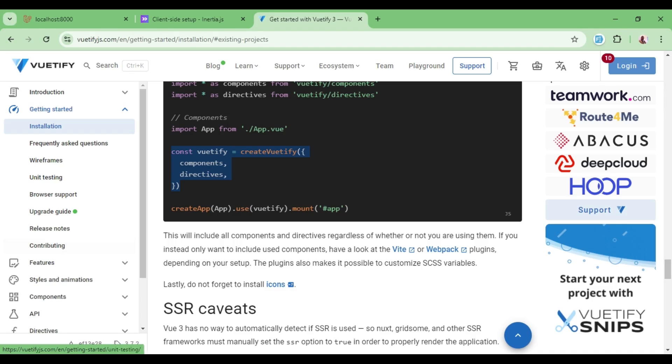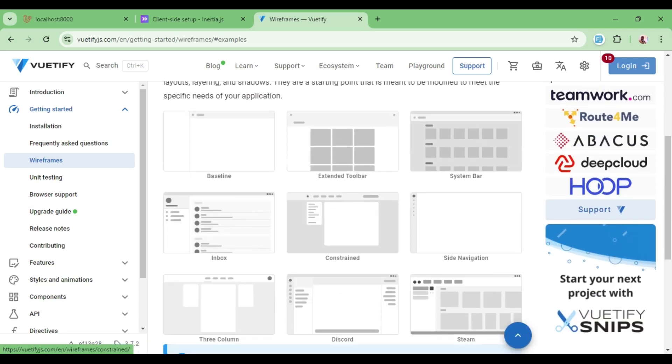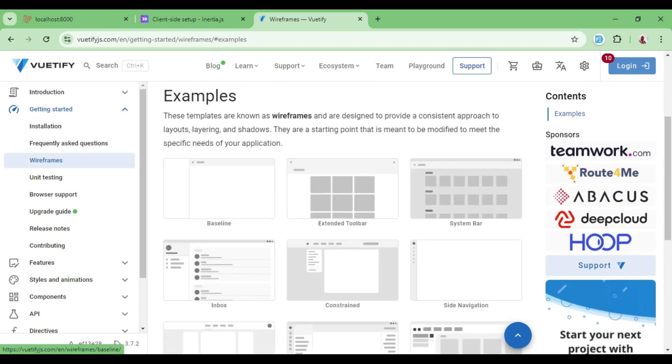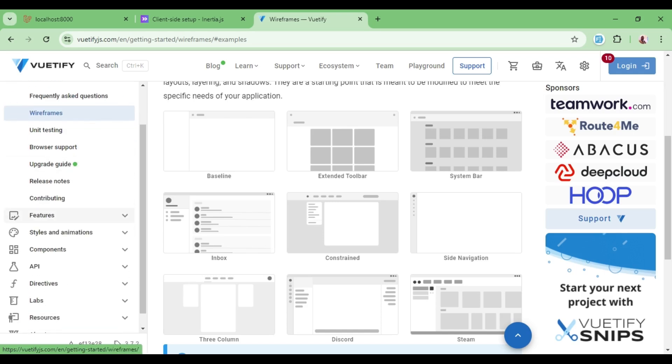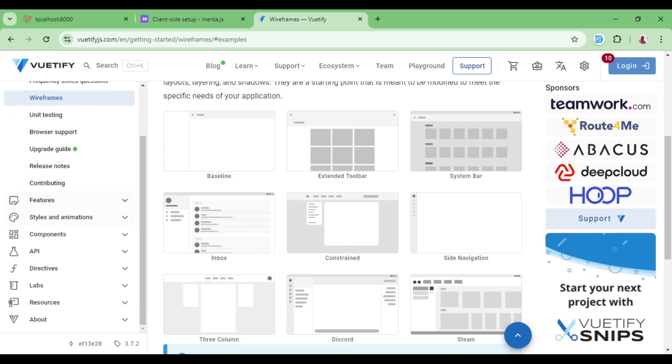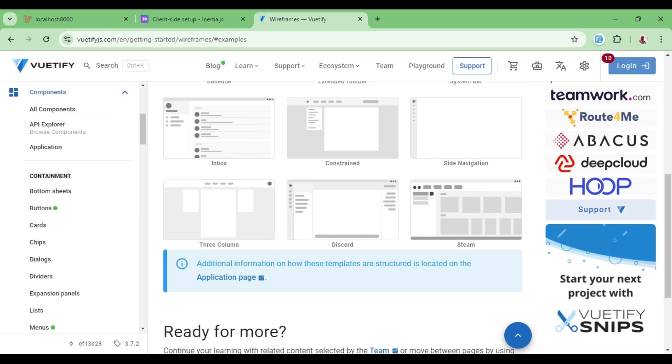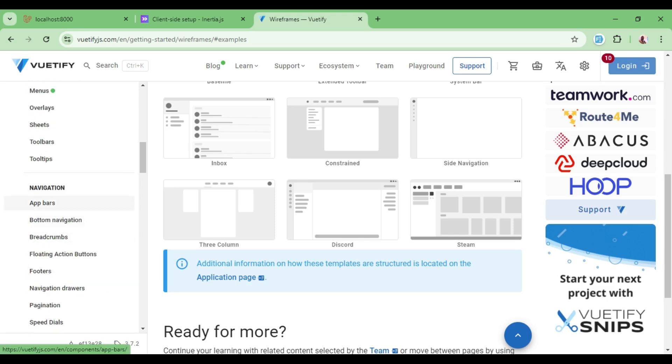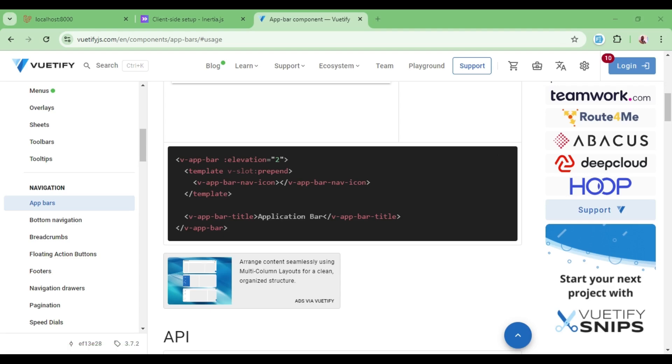Now I would like us to maybe just look at what Vuetify has to offer. So we have wireframes where we have some pre-built components for whatever it is that you may want to achieve. Three columns, steam, constraint, and so on and so forth. So those ones are sort of like examples that you can copy and use. And we also have other things. We have theming. You can theme your application. You can look at style and animations. And you can look at components. And I just want to pick one of the components and attempt and see if this component can actually be used in our application.